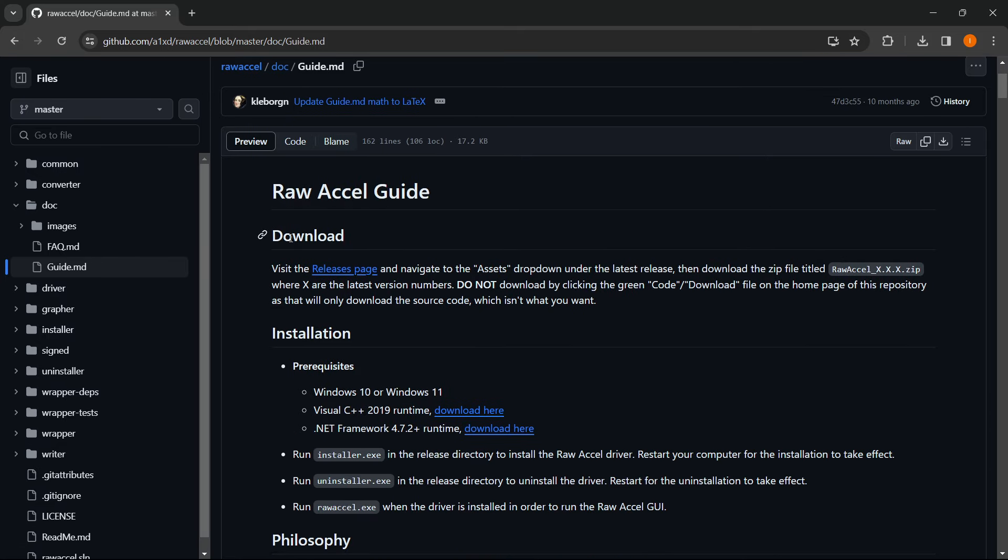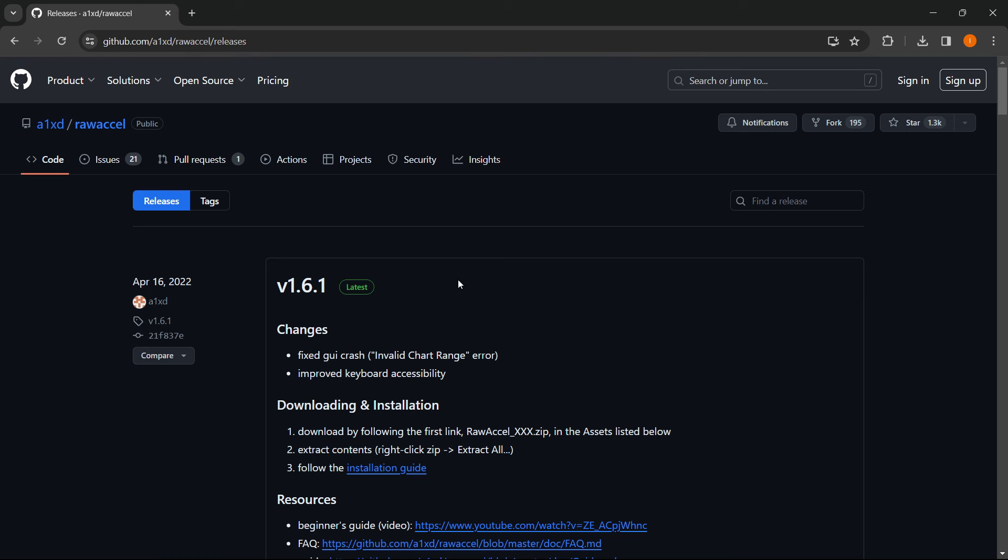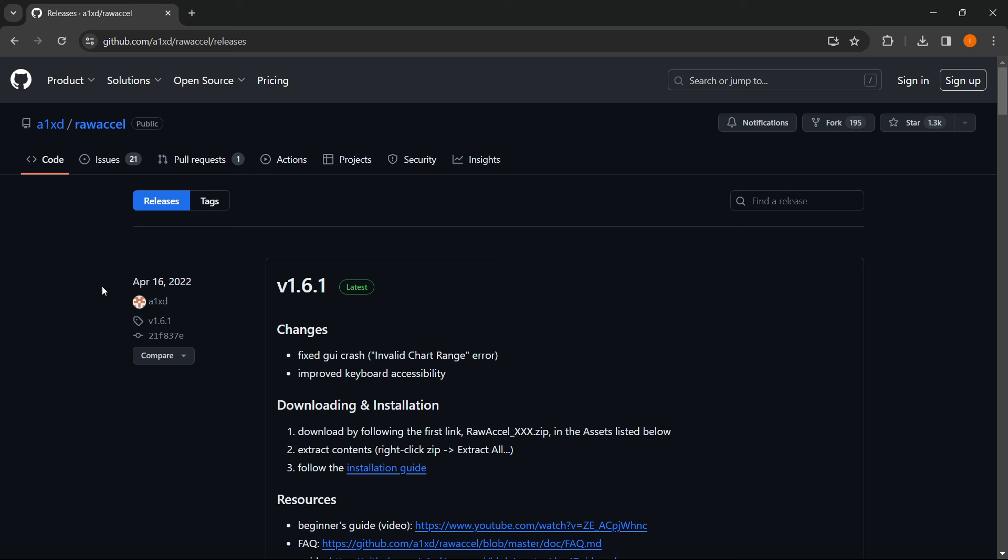You can see the download button over here and it says visit the releases page and navigate to the assets. You just click on this blue text over here and you're going to be taken to the latest version. So it's version 1.6.1 in my case, it was last updated on April 16, 2022. In your case it's probably going to be the same.